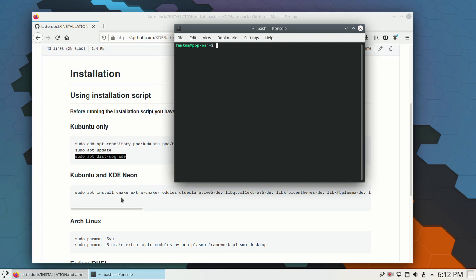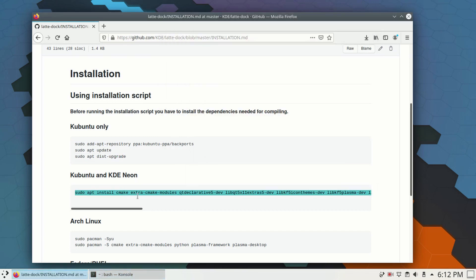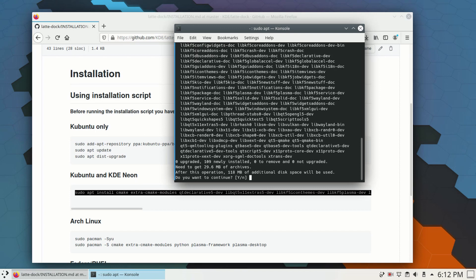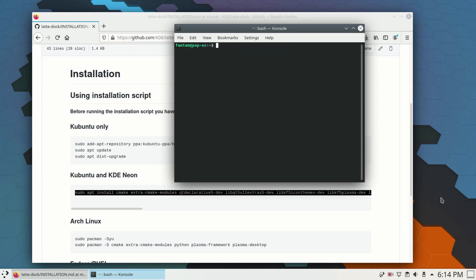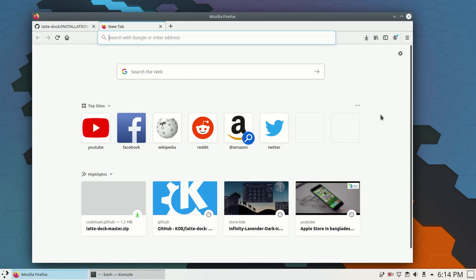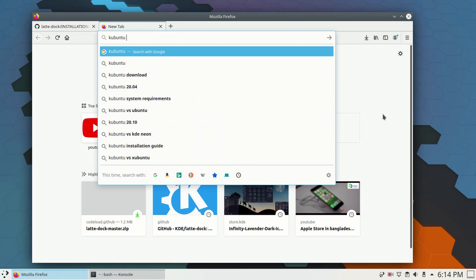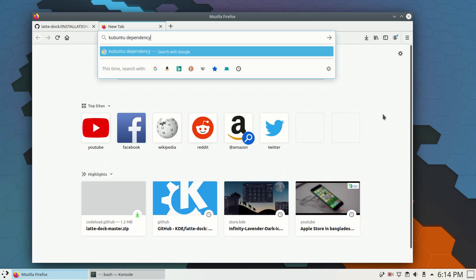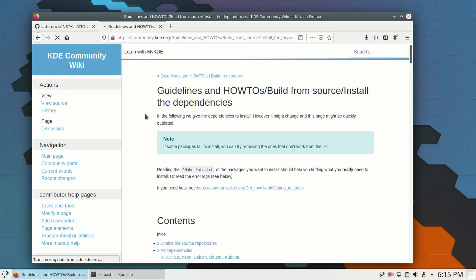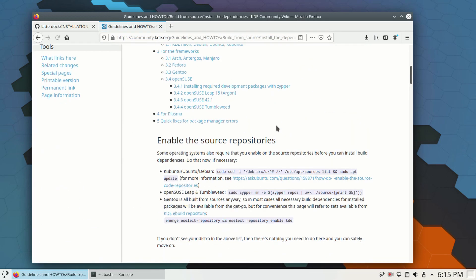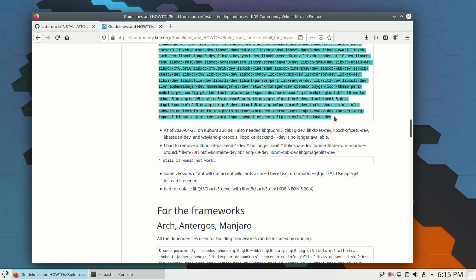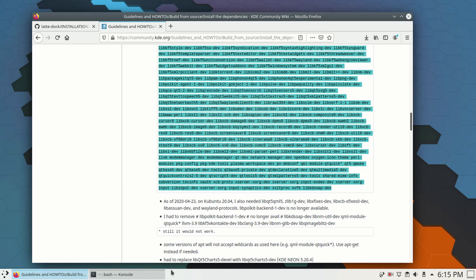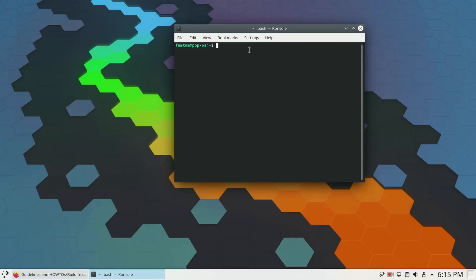Once that is done, I'll clear that and copy this fourth command, paste it in the terminal, press enter, press Y, and press enter. Once done, I'll clear it and go to the browser again. This time I'm going to search for kubuntu dependency, go to the community.kde.org page, scroll down, and copy this whole command — these are the dependencies you need to install to get Latte Dock.